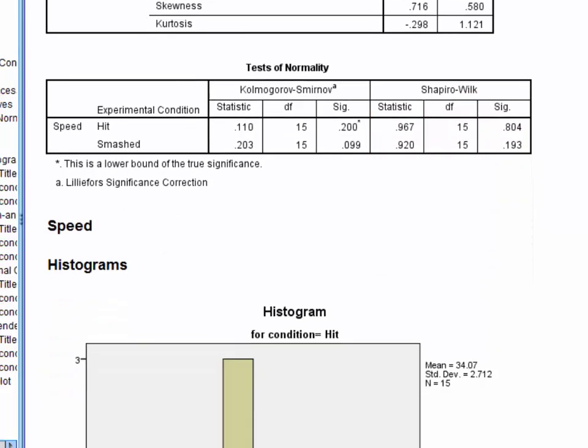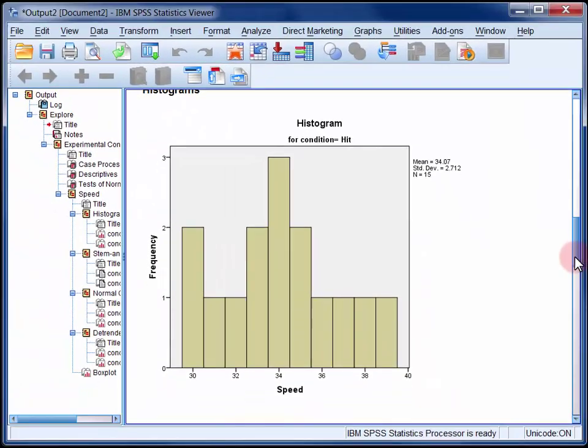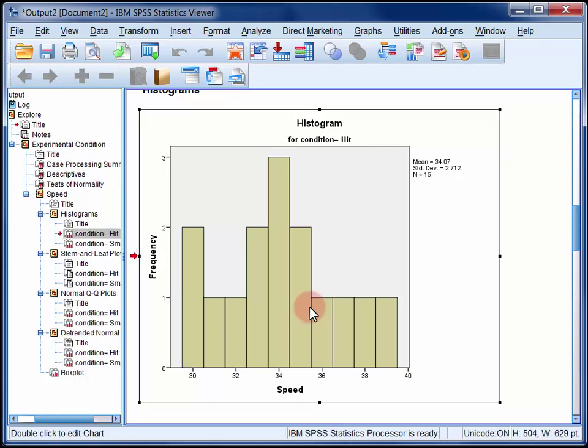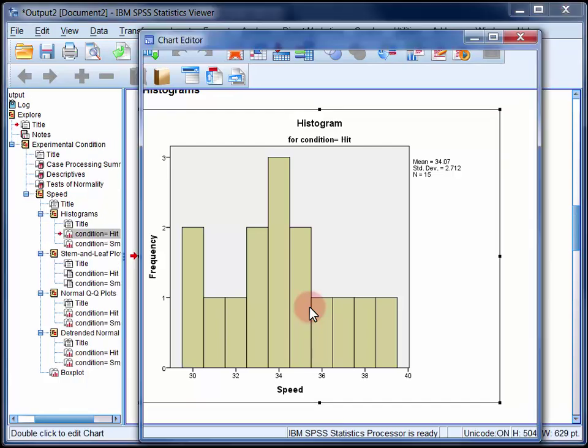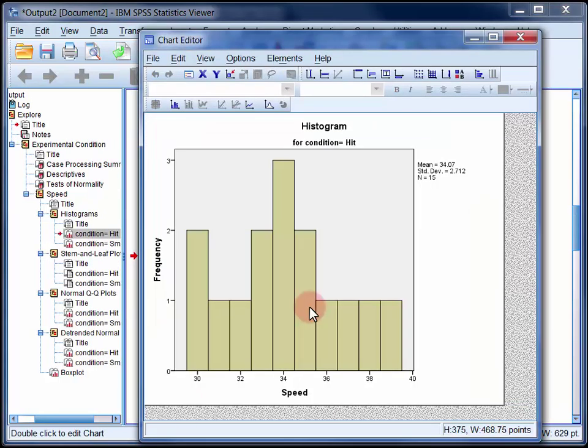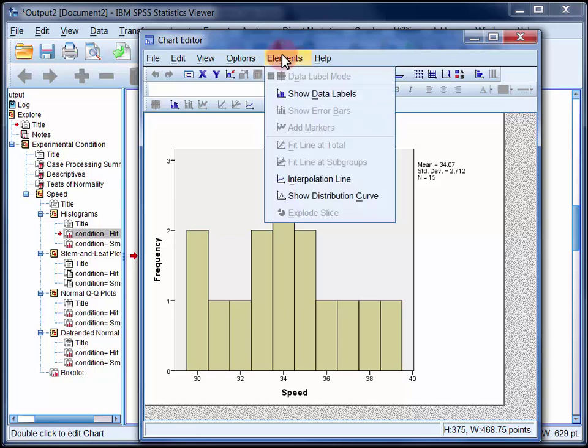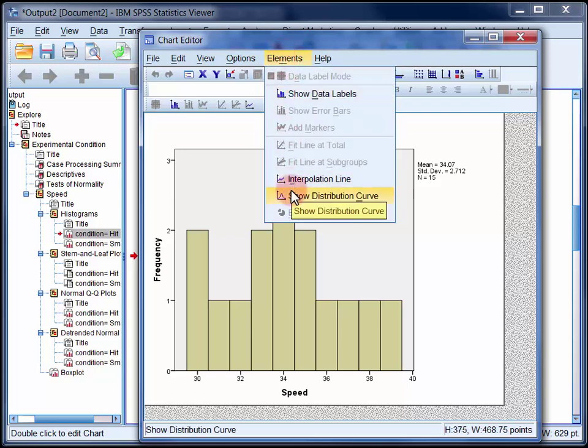Now a histogram should look reasonably bell-shaped, although with so few cases in each condition it's not always going to. What you can do though is overlay a normal distribution by double-clicking the graph, and then selecting Show Distribution Curve in the Elements menu.